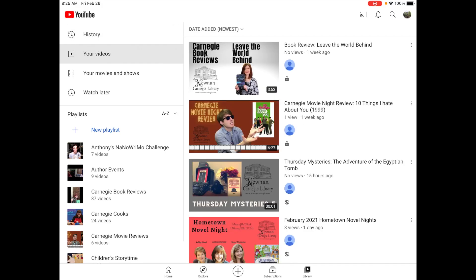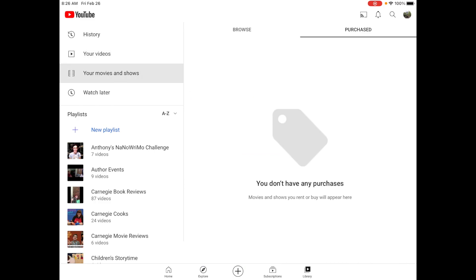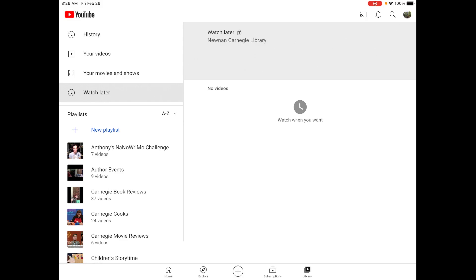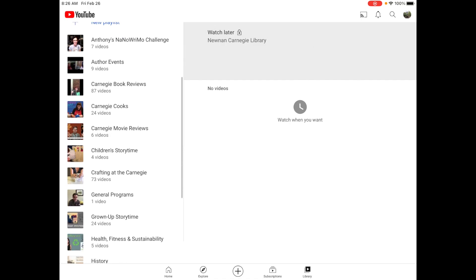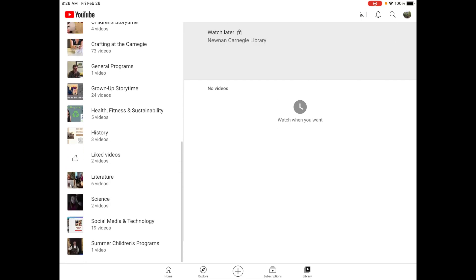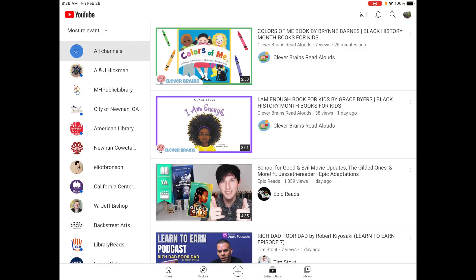Next is your videos — we'll talk about that later when we discuss how to be a creator; that's where all the videos you've uploaded to YouTube will be. Your movies and shows will be there if you have a subscription to YouTube and have purchased anything. Watch later is a great function: while on a video you can click one button and it'll save it here so you can watch it later and never lose anything. Down here you'll also see playlists, which we'll talk about in our next video about being a creator.